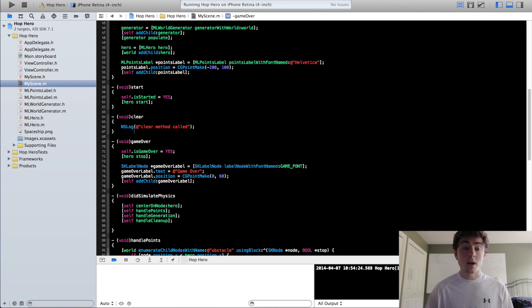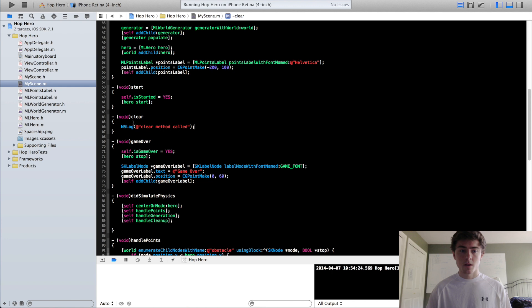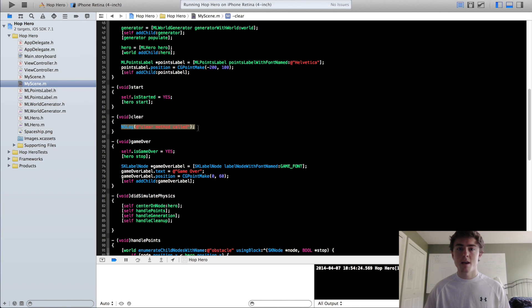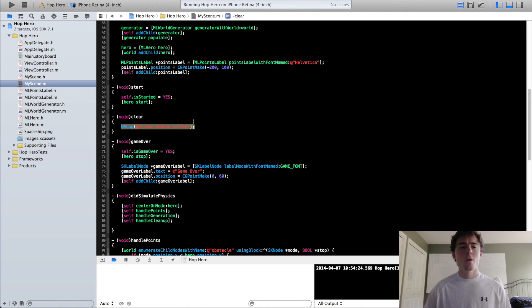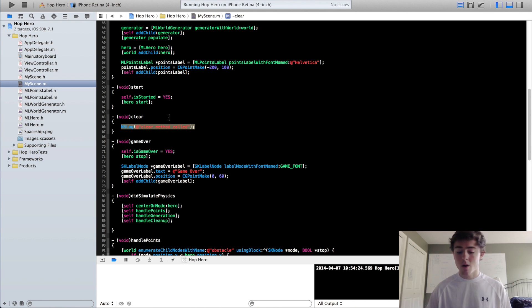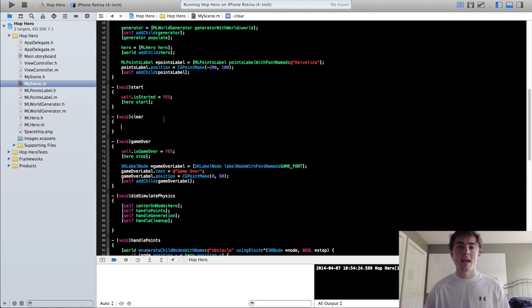So in our clear method now, we're going to make it so the whole scene restarts itself. So one way you can do this is you can just create a new MyScene object, and you can just have the view present that scene, or you can restart all the points labels, restart the hero's position, and kind of restart the world, and just set everything back to zero.